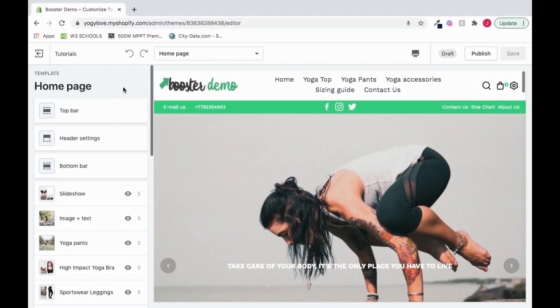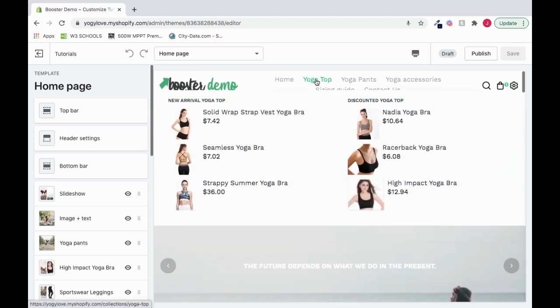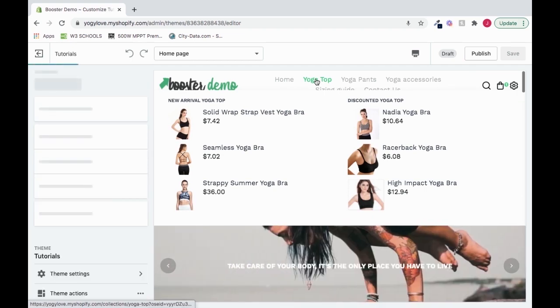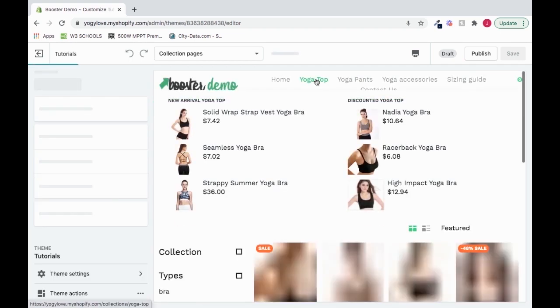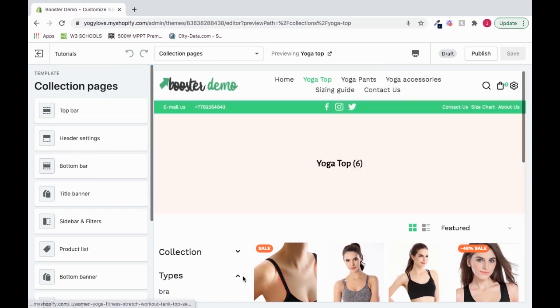In order to set up the title banner on the collection page, let's go to a collection. I'll click on the yoga top, and it takes me into the yoga top collection.